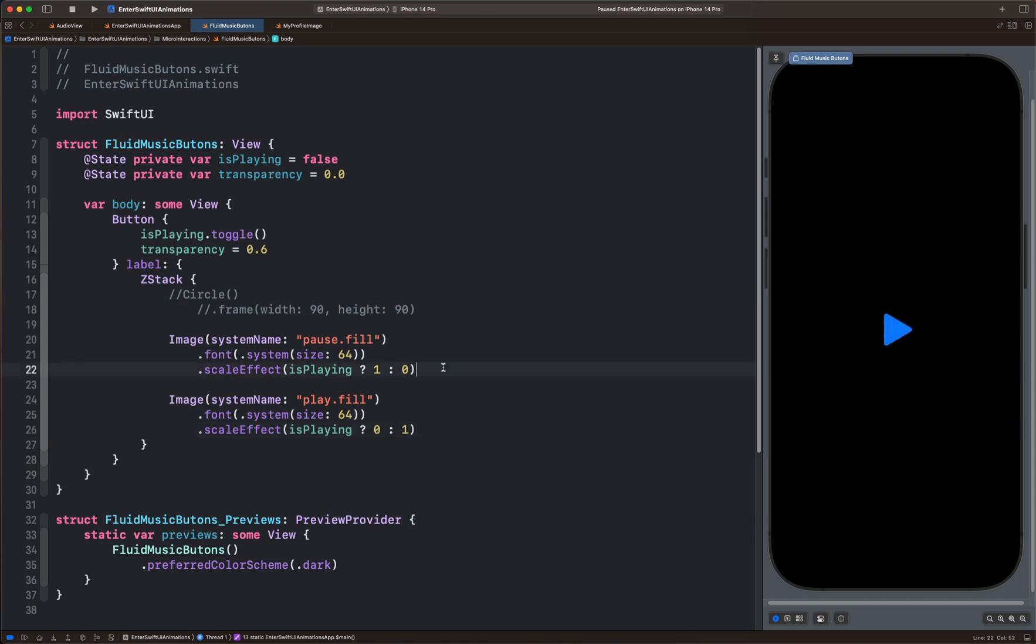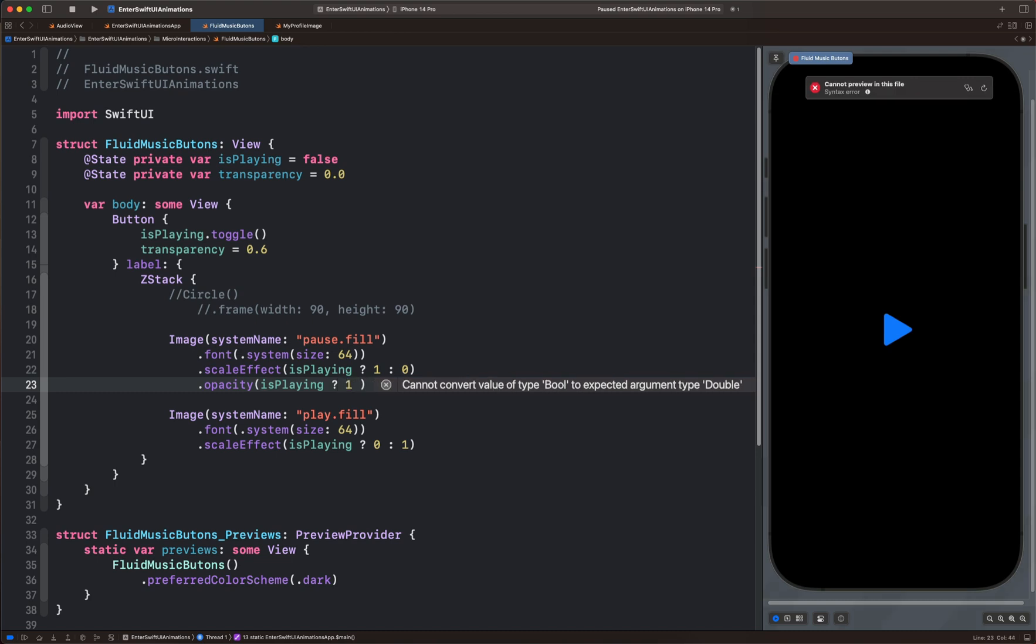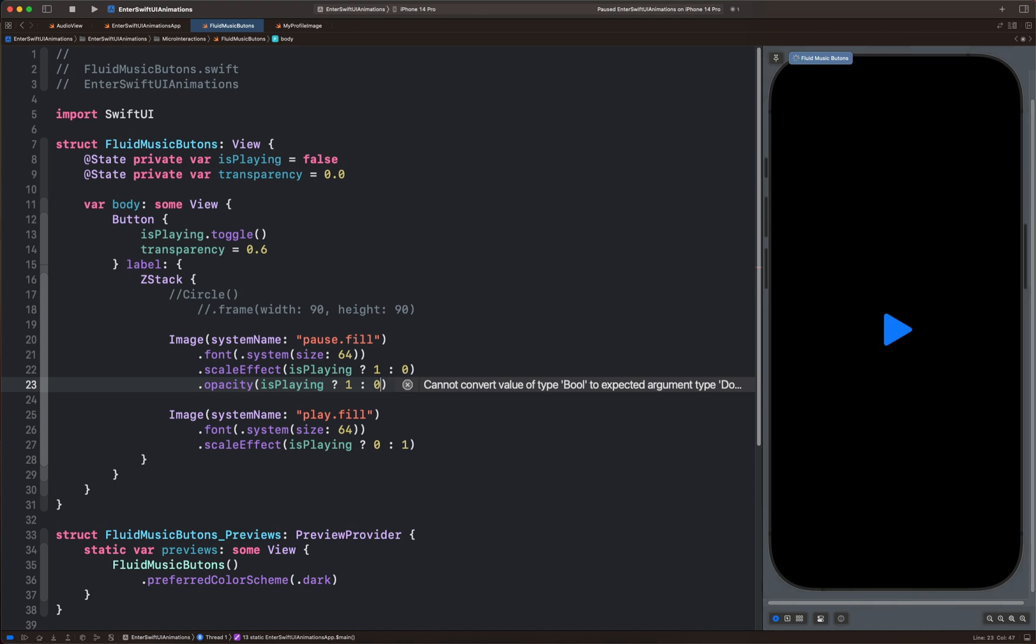After the scale effect modifier, we will add opacity. With this, we will use the same ternary operation. So when the condition is true, we will set the value to 1. And when it is false, we set it to 0.